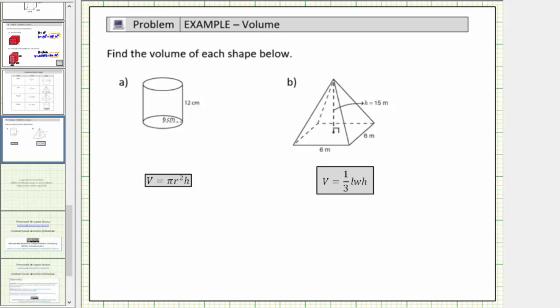Welcome to a lesson on how to determine the volume of a right circular cylinder and the volume of a square pyramid. The volume of a solid is equal to the number of unit cubes that will fit inside the solid.